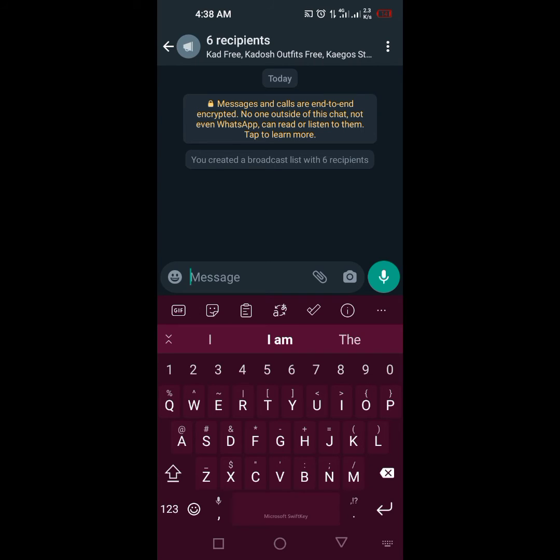But I like to do 100, then I do 100 the next day because I think WhatsApp allows for 150 to 200 or so. I can't remember, but this is how you create your own broadcast list.